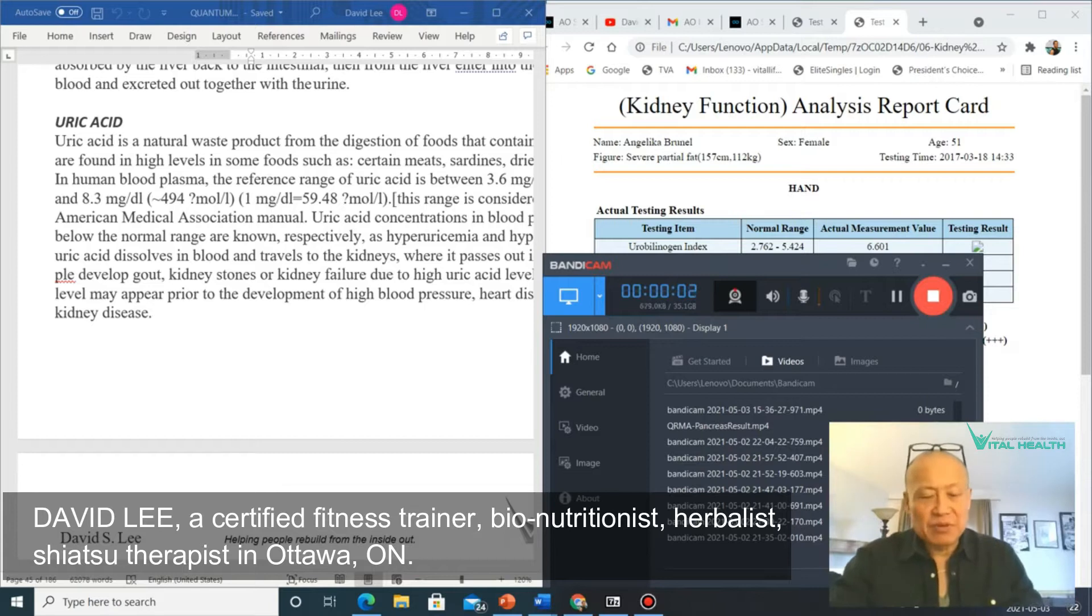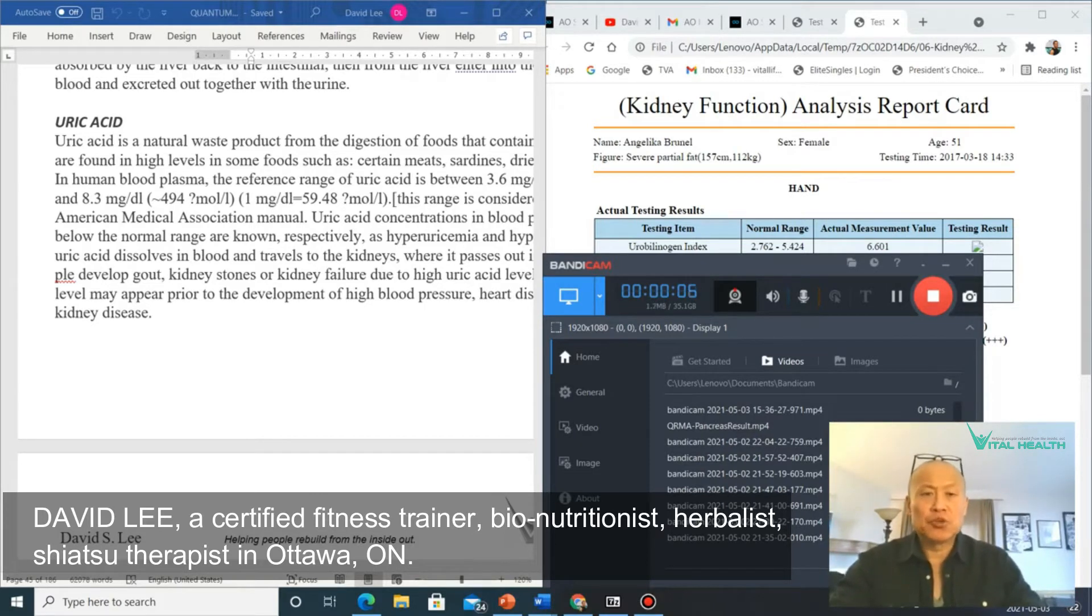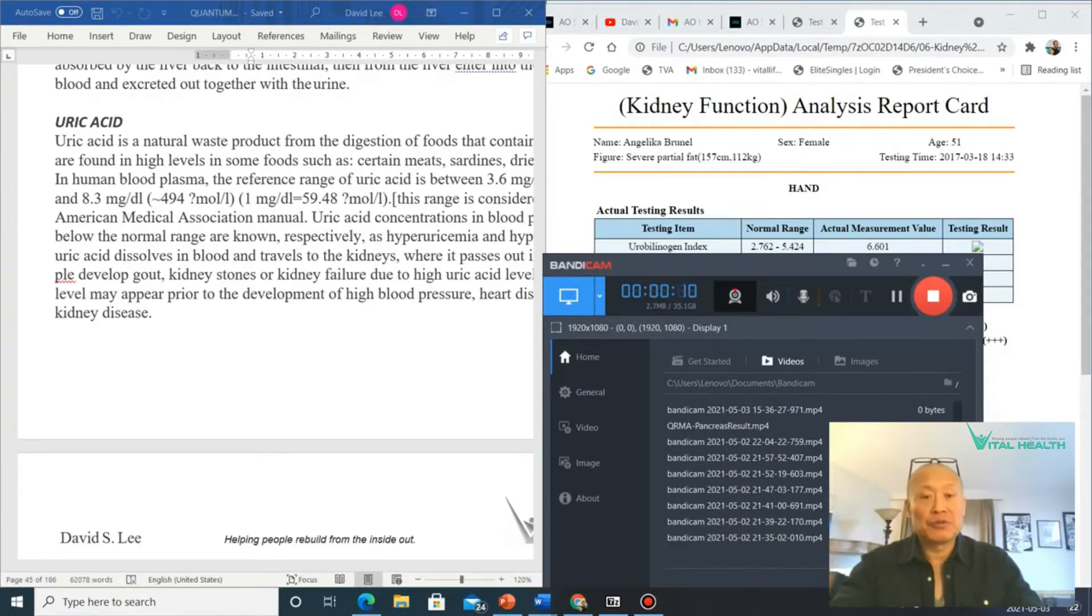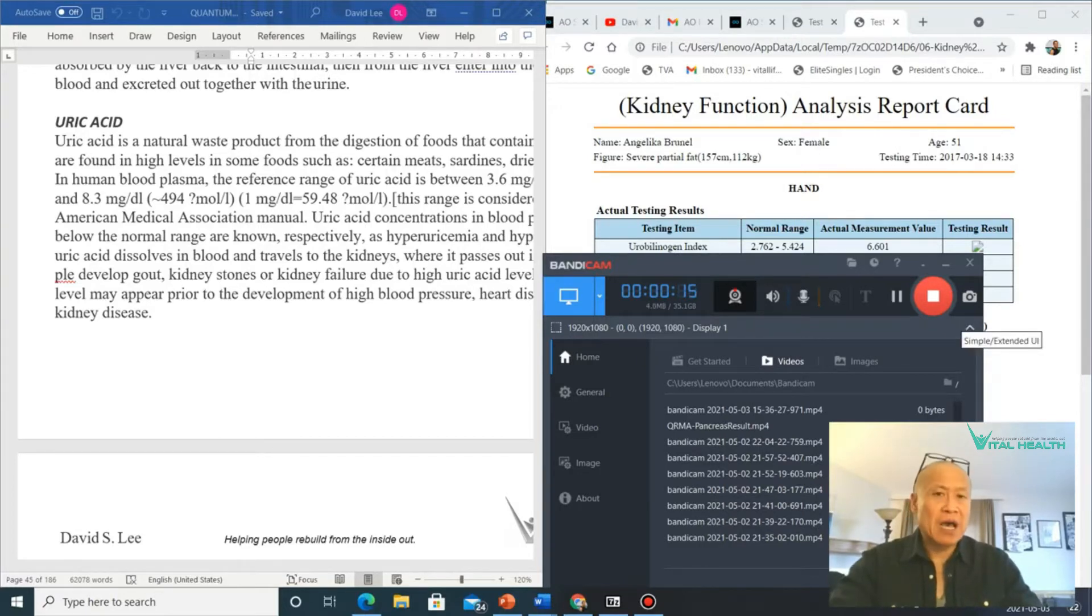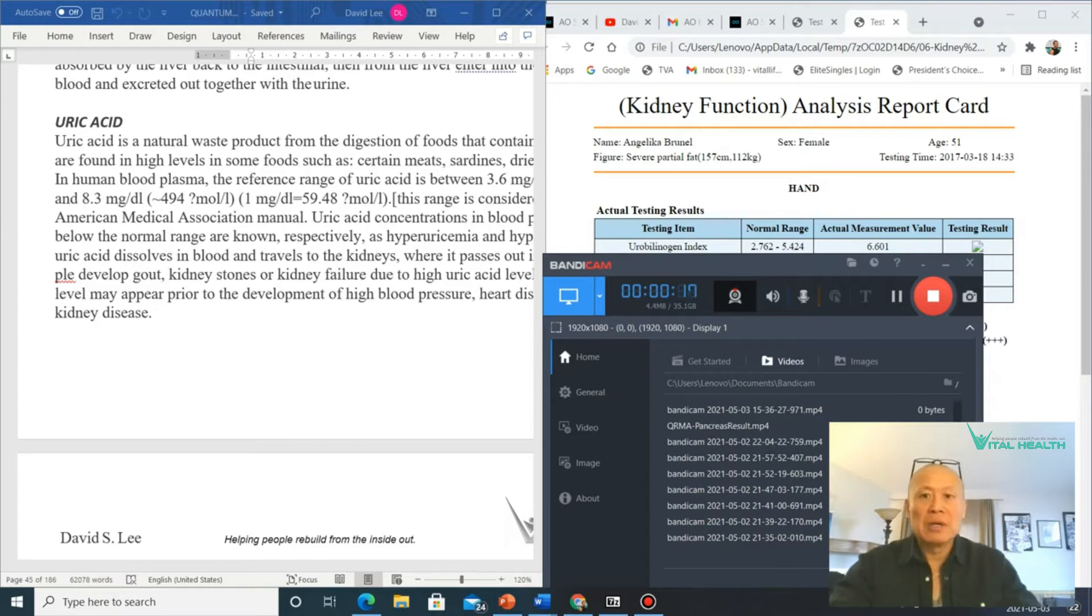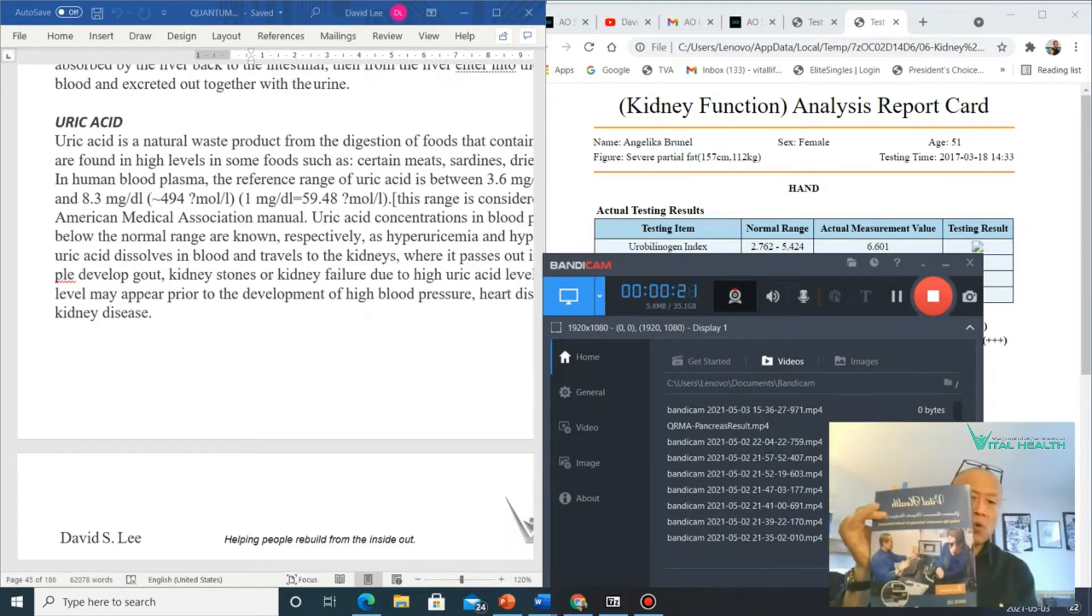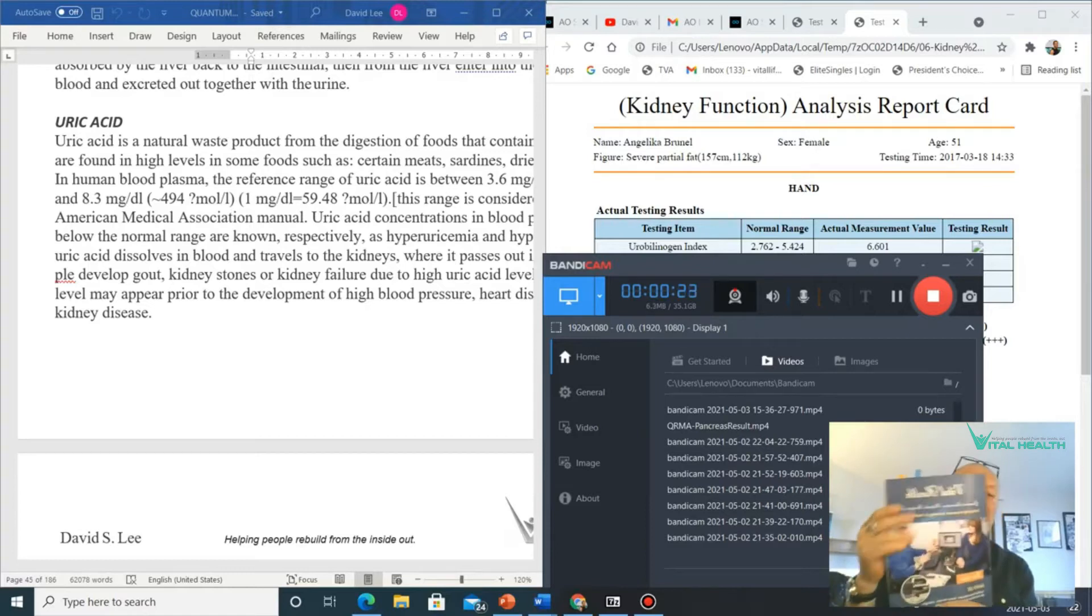Hi everybody, it's David Lee of Vital Health again, covering in this short lesson the kidney function results from the QRMA quantum resonance device for those of you who are using that or those who have my version 2 book for the analyzer.